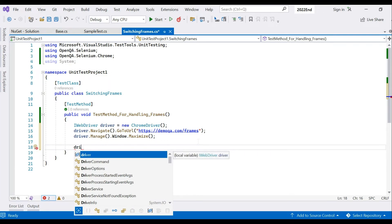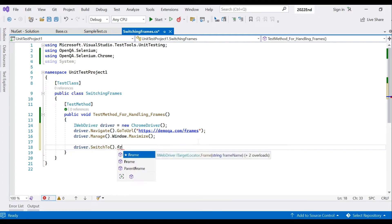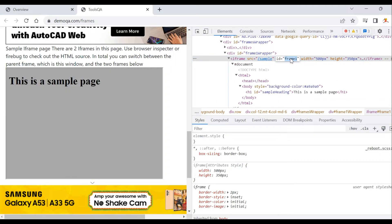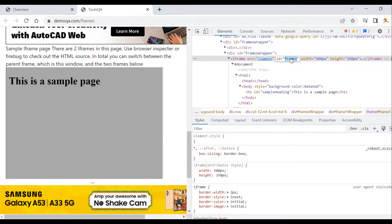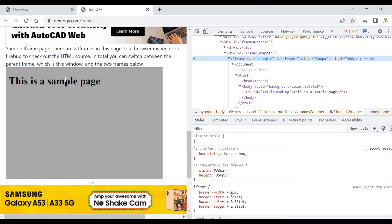To switch into the frame, we use driver.SwitchTo().Frame(). There are three types of locators available: frame index, WebElement type, and frame name. We'll use frame name here — copy the frame name 'frame1' and pass it in. The heading inside is an h1 element, which is easy to identify.